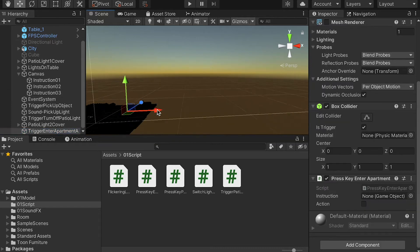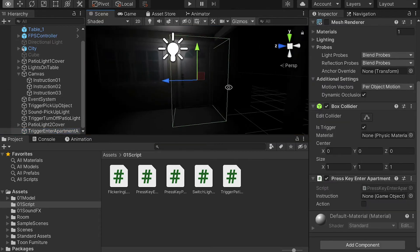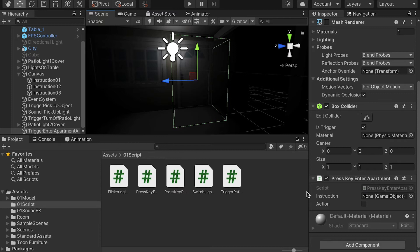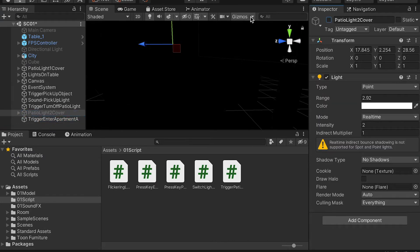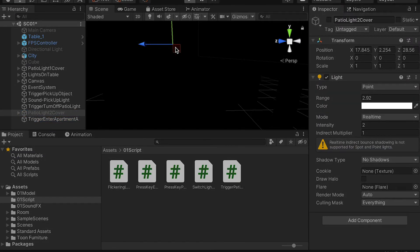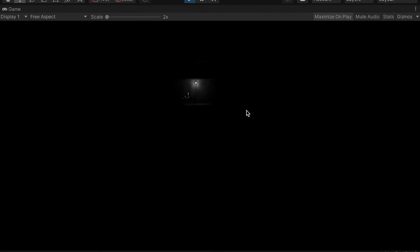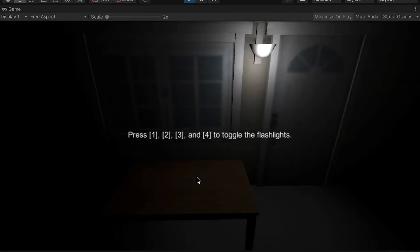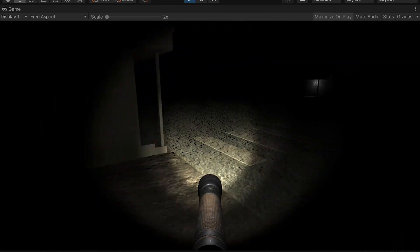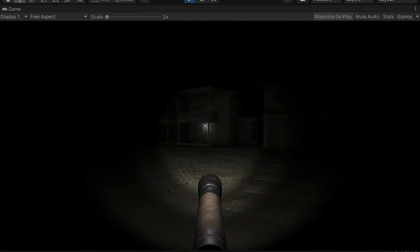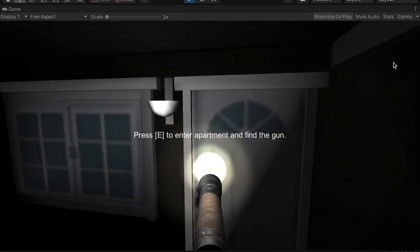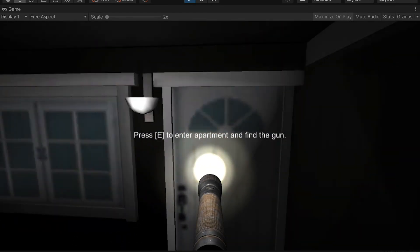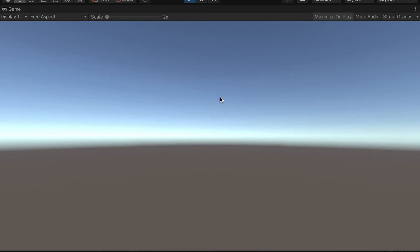I'll go back to the trigger, and for the instruction I'm going to apply the third instruction here. Let's turn off the second pillar light and do a test. During the test it says 'Press E to enter apartment', and yes — this is the second scene working correctly.